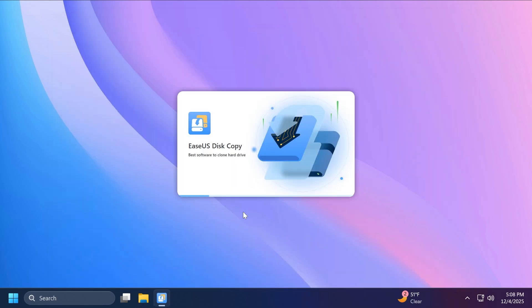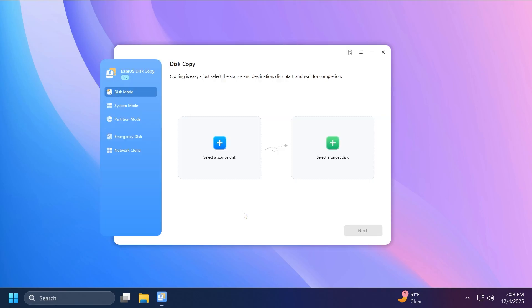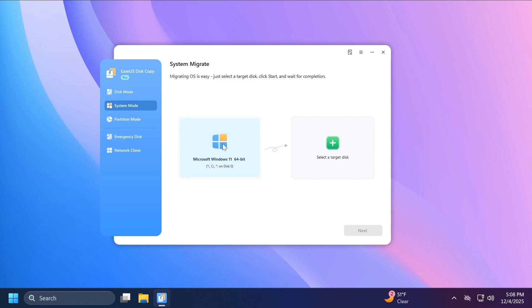So as you saw, the process was very simple and EaseUS Disk Copy is very simple to use. And the same can be said about disk mode and partition mode. In partition mode, you can use basically the same process with system mode being the mode where we have to wait the longest because on all the other modes, it's just a more advanced backup.